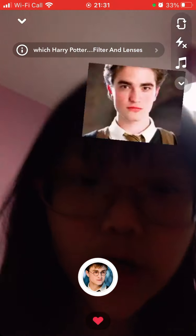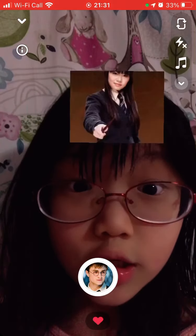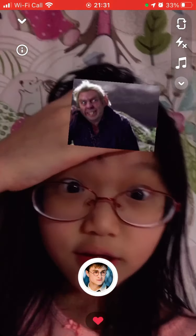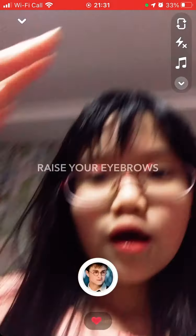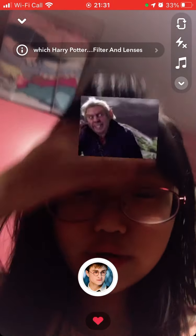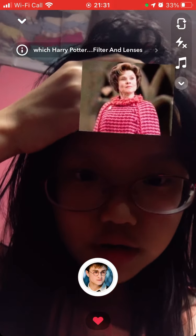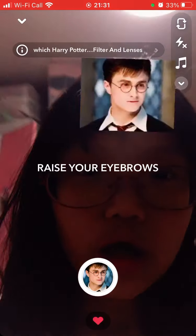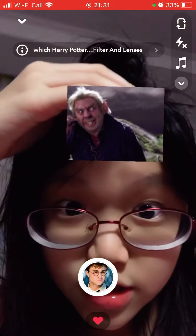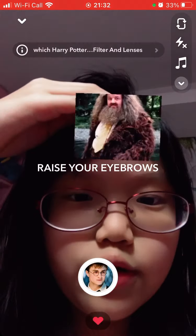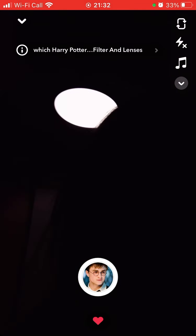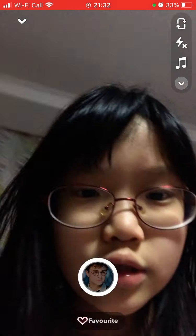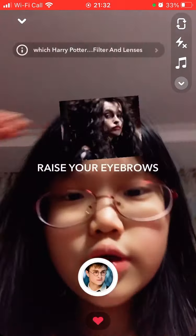Which Harry Potter character do I end up with? Which Harry Potter character do I end up with? Who do I move in with? With my enemy. Who do I get married to? What? Alright.